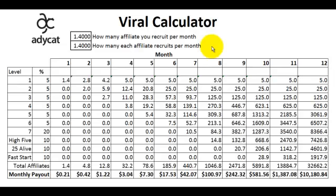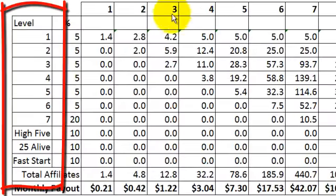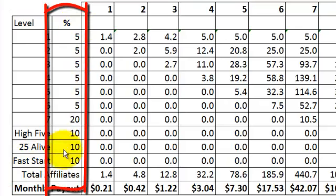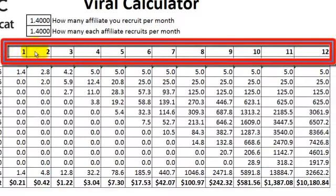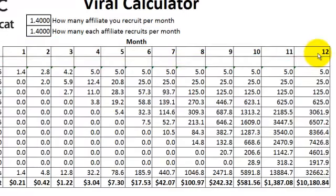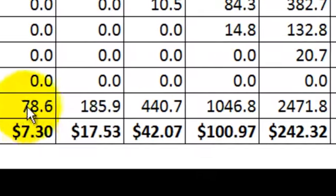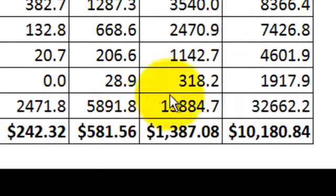Let me show you the layout of the viral calculator. On the left side you have the different levels — 1 through 7 — and then you have the High Five bonus, the 25 Alive bonus, and the Fast Start bonus. Next to that are the percentages paid out on each of those levels, which we're already familiar with. Then we have months 1 through 12 — a full calendar year of projections. At the bottom, we have the total affiliates accumulated each month throughout the full year.